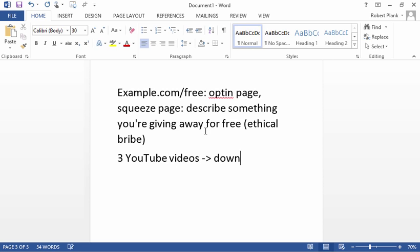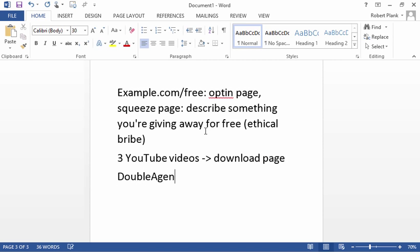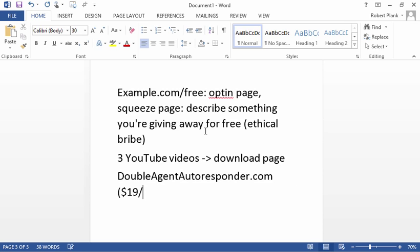Then you get an account at doubleagentautoresponder.com and this one is $19 a month and I swear that's the final expense - the .com name, the hosting, and then the email autoresponder account.